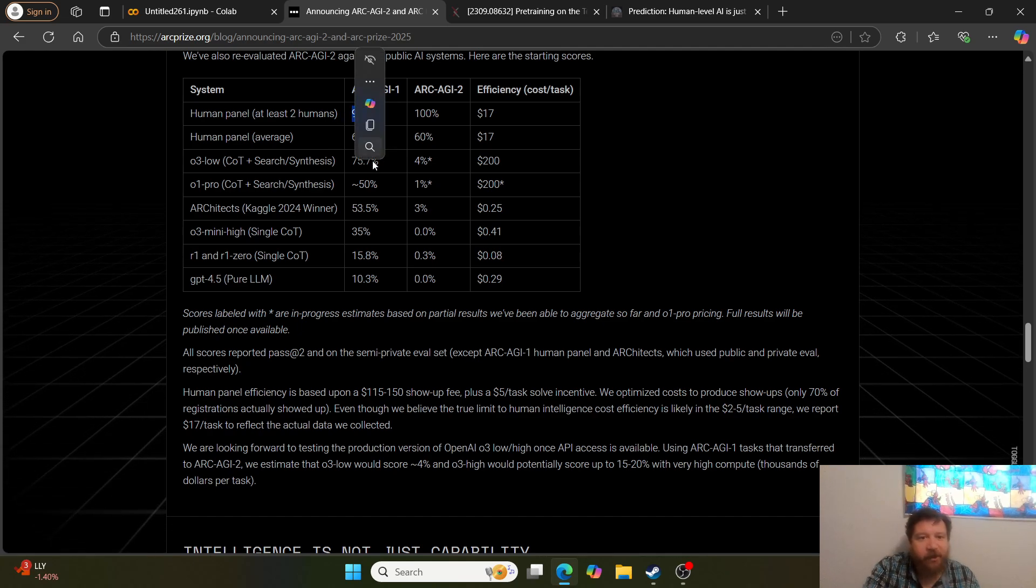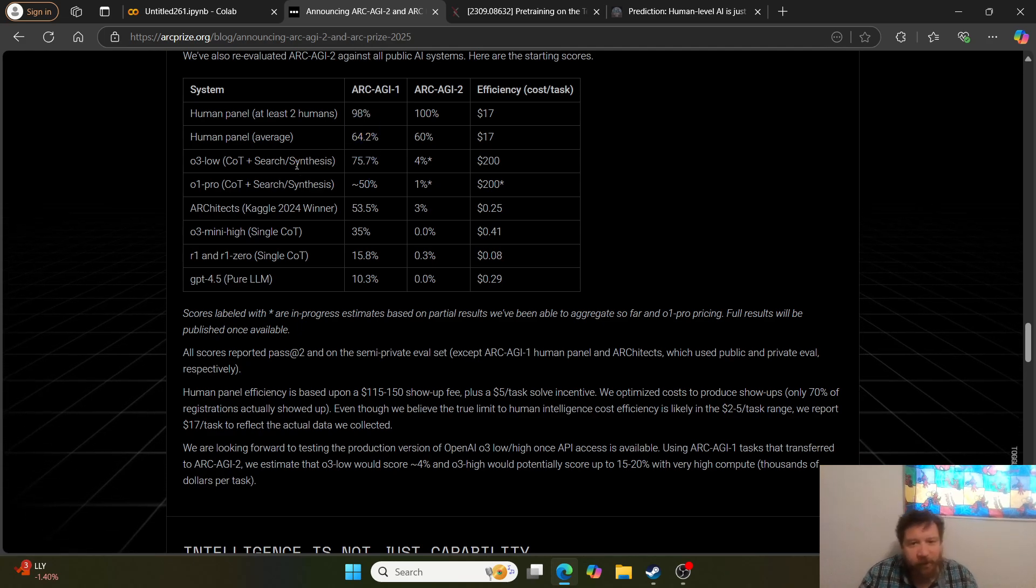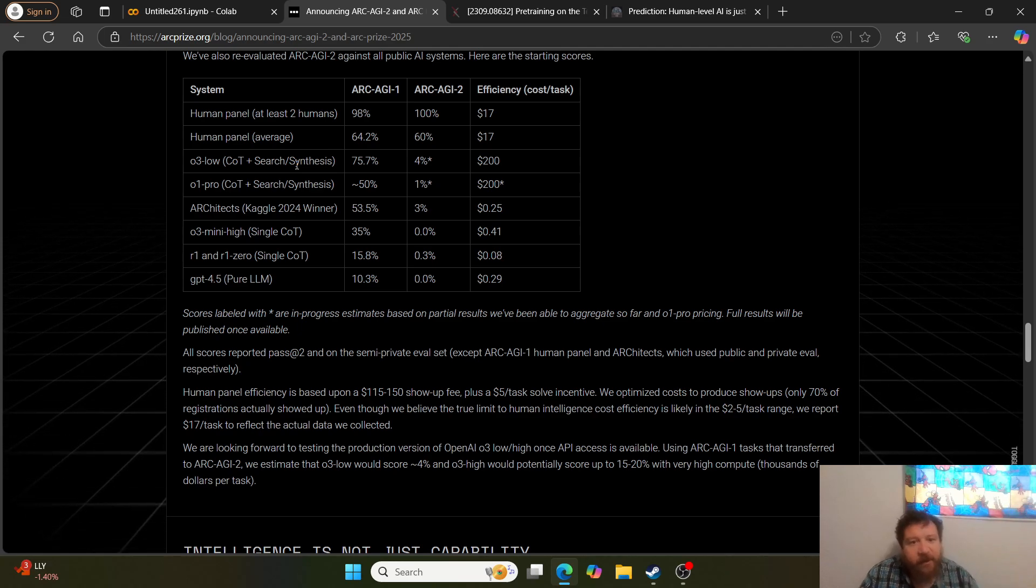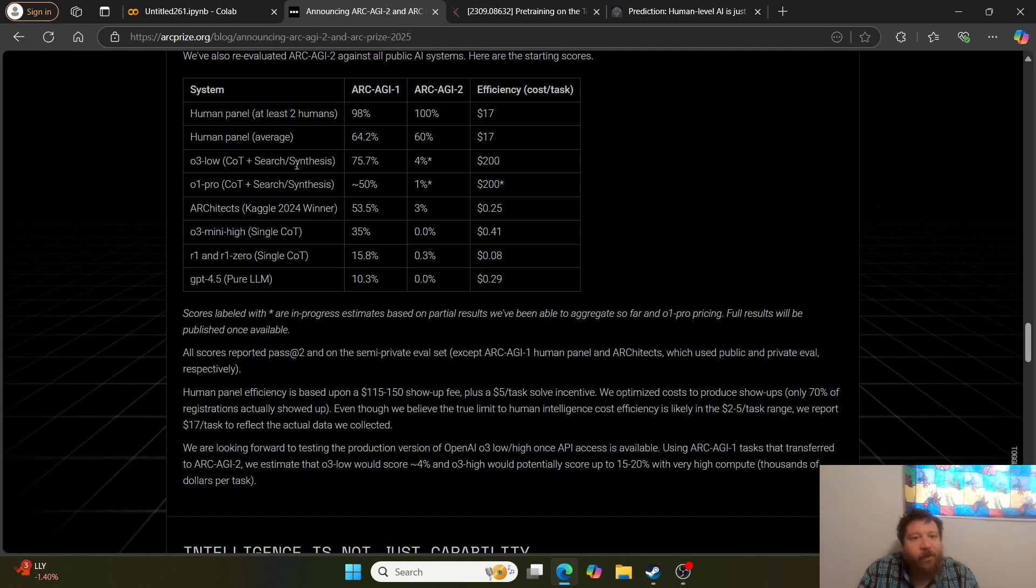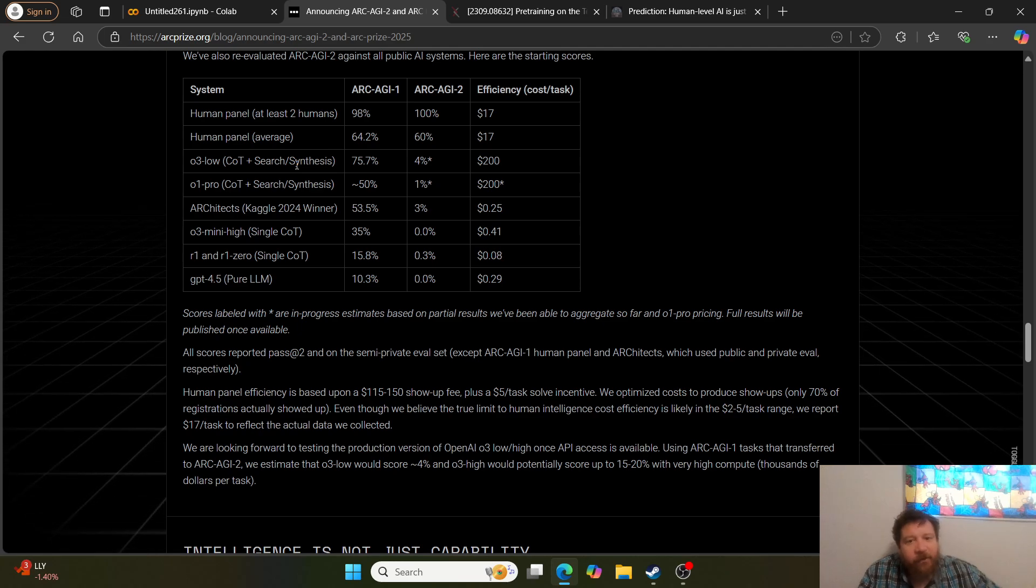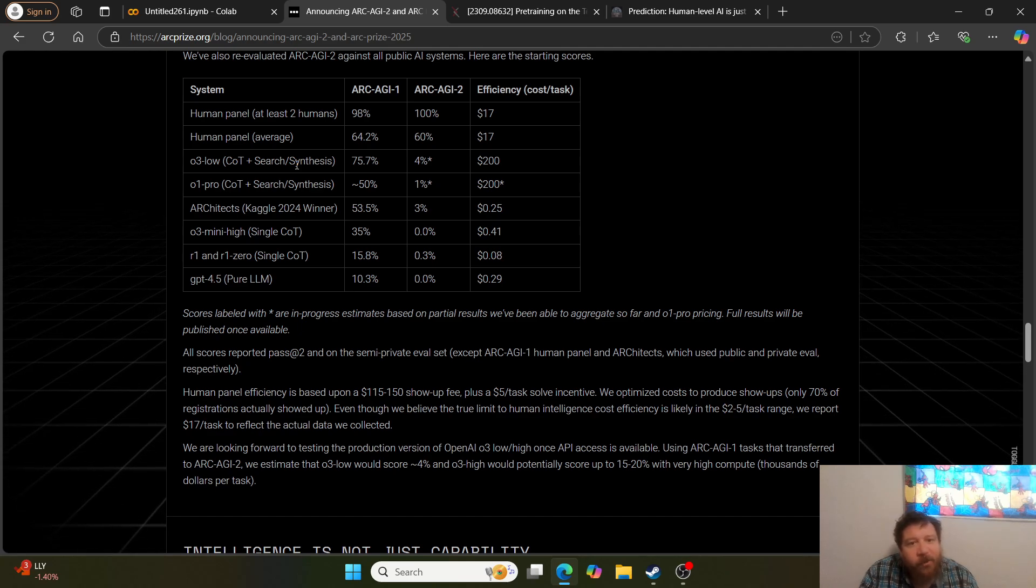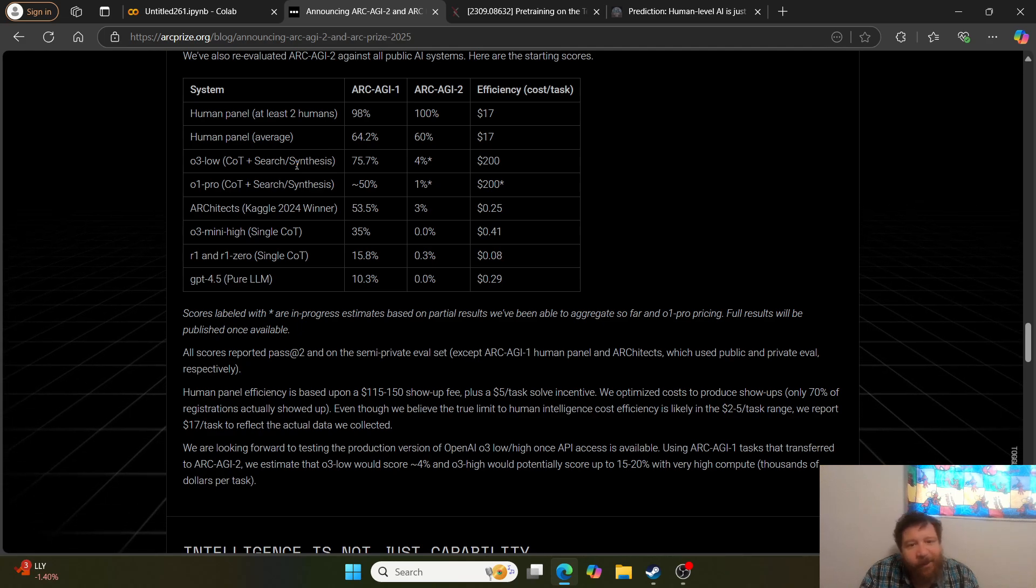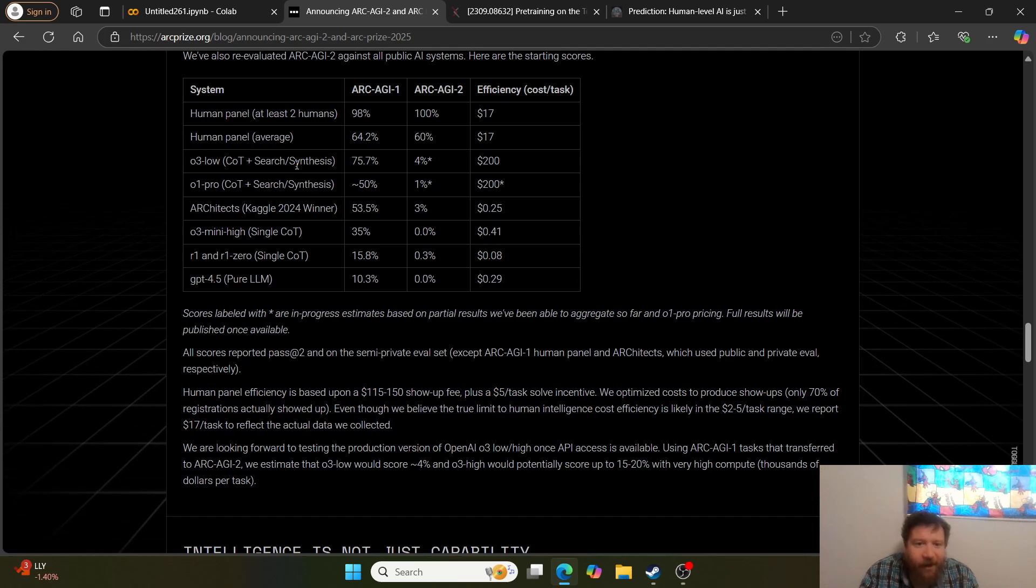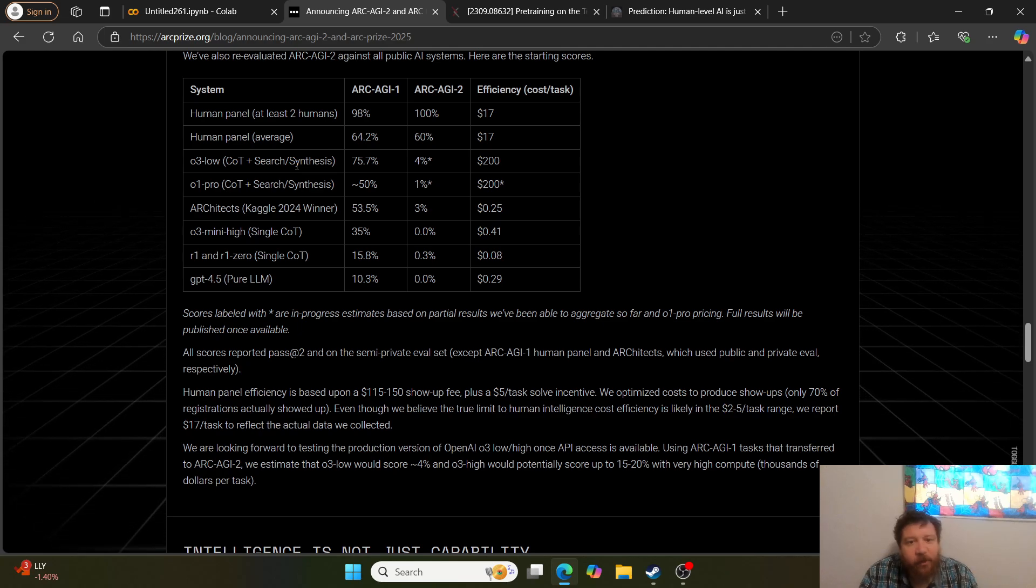As you can see here on the ARC AGI 1, the human passing is 98%, whereas the average human is 64.2%. The top human is 98%, average human passing is 64.2%. Then they clock O3 low with chain of thought plus search, all of its deep seeking information, at 75.7%, so clocking out over human levels.